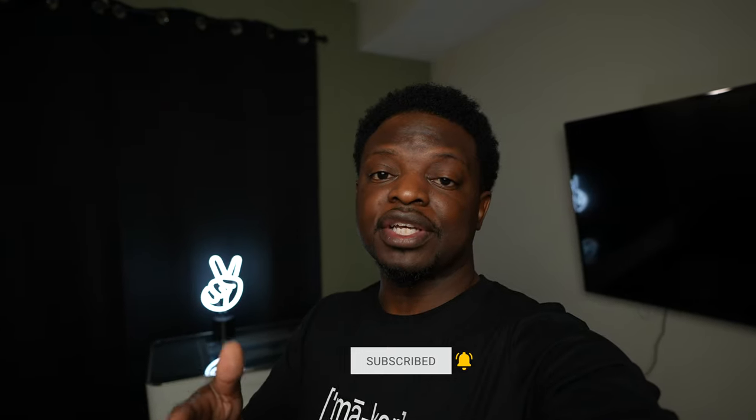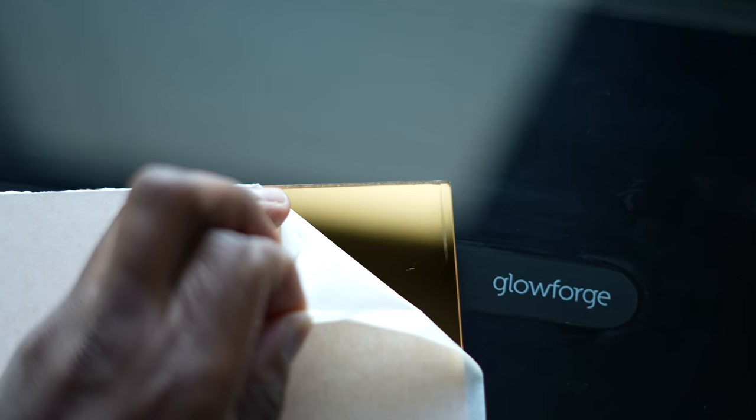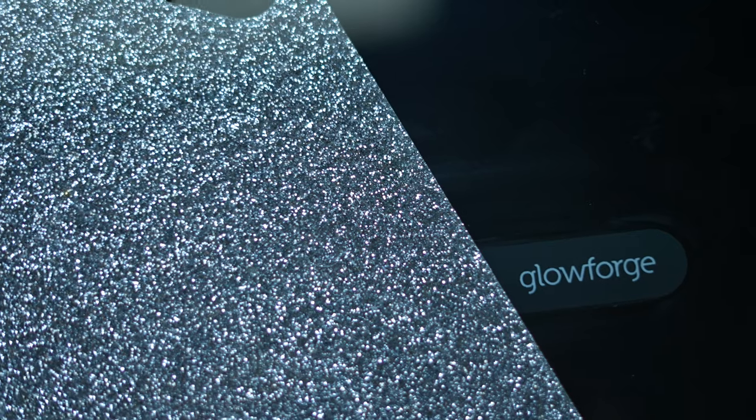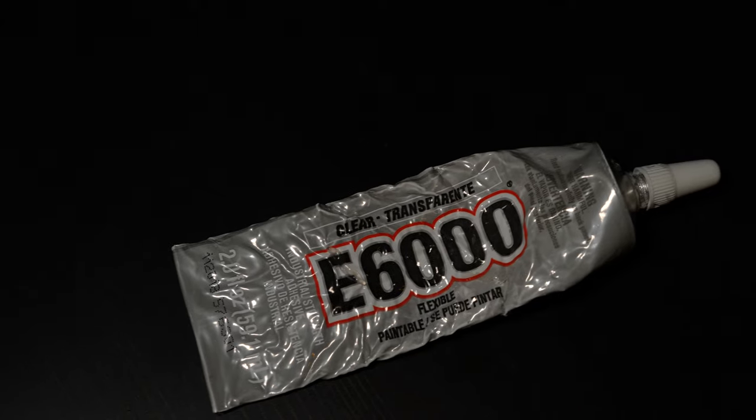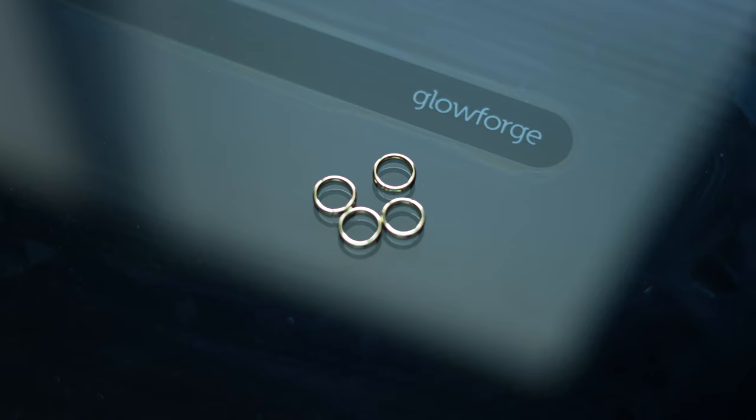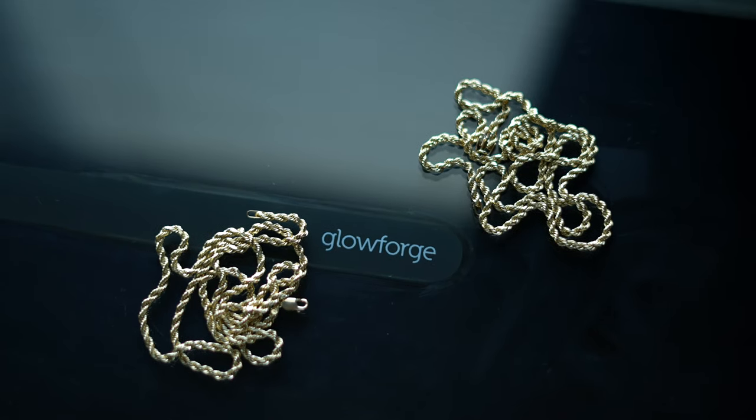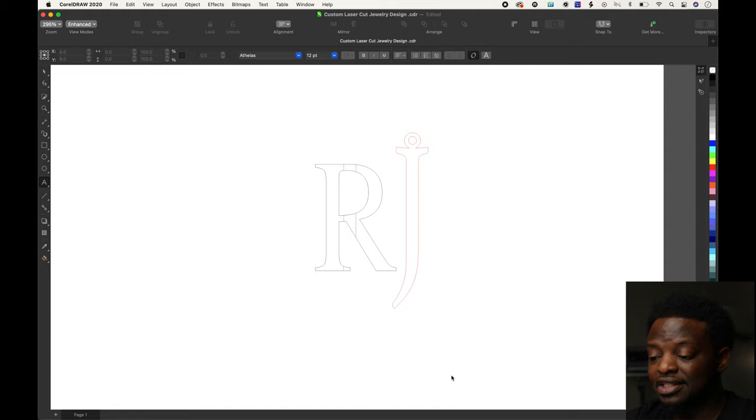Welcome to the project. We're going to make a custom acrylic charm using mirror gold acrylic, silver glitter acrylic, E6000 glue, a jump ring, and two gold ropes. This is the design right here, RJ, but I'm going to show you how I did this in CorelDRAW.